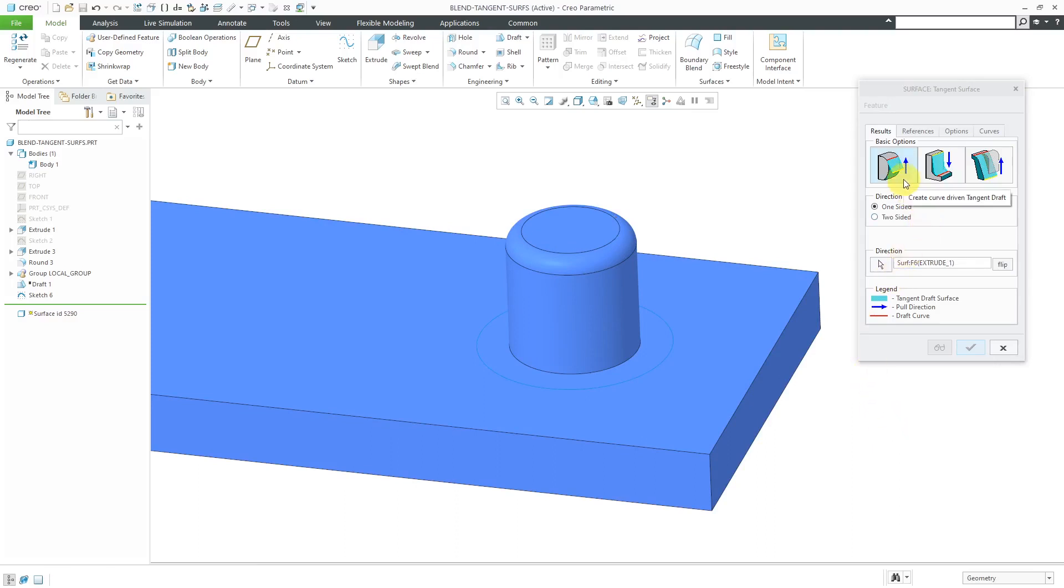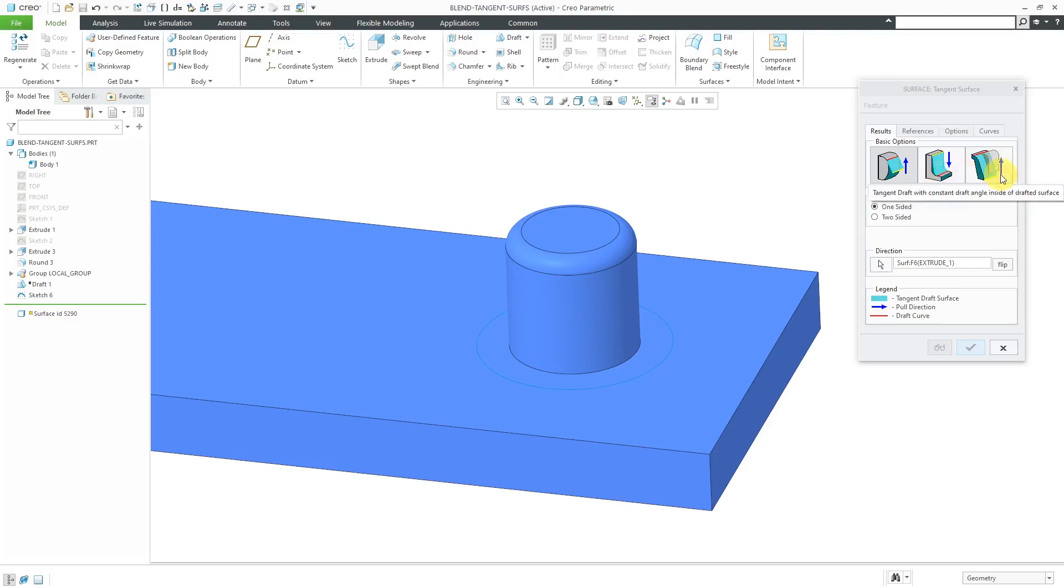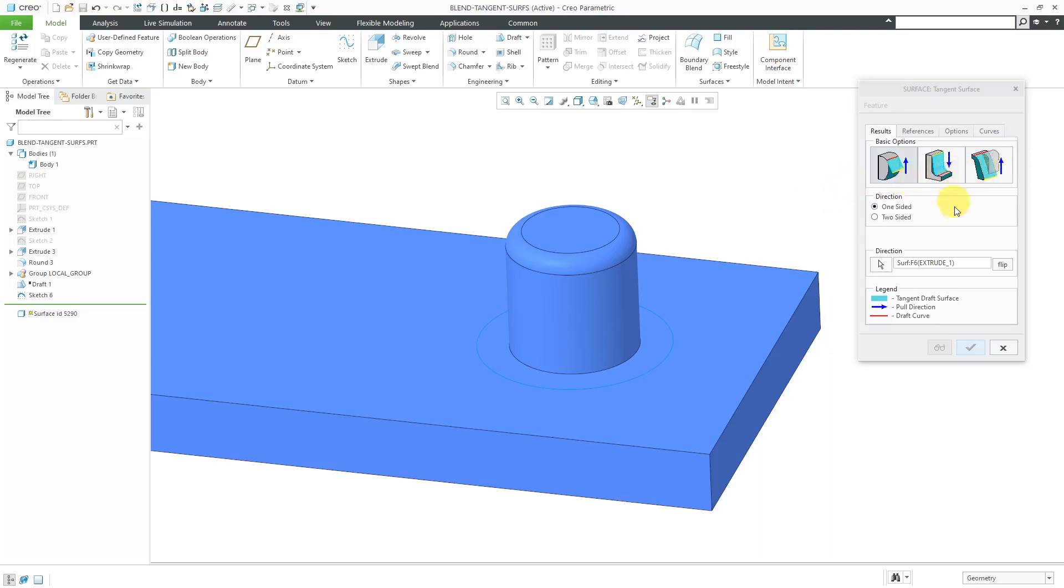You could also do tangent draft with constant draft angle outside of a drafted surface or constant draft angle inside of a drafted surface. I think really some of the enhancements in Creo recently have made it so that you could draft a previously drafted surface. I think these two options are no longer relevant. Alright, so that is the first tab.